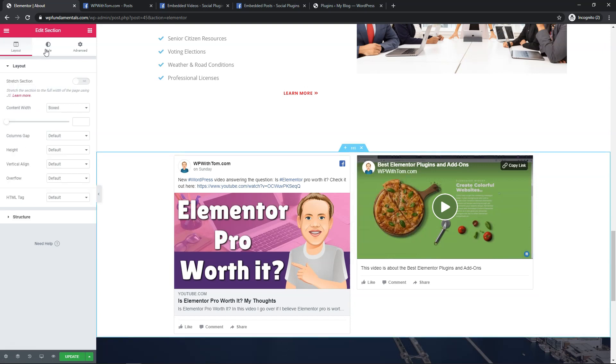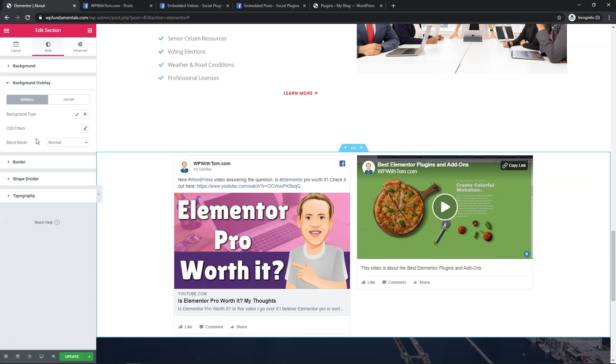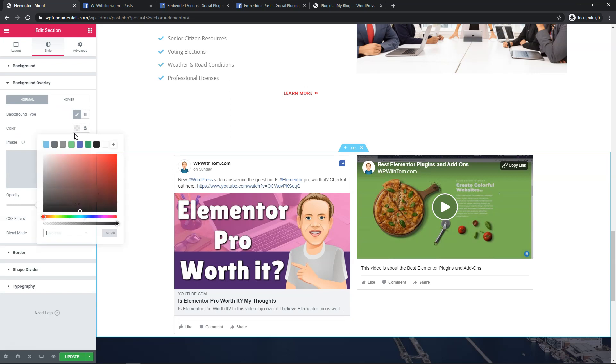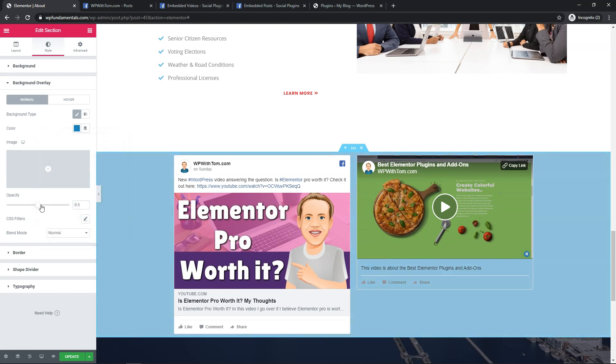You can edit the section and style it a little bit. So if you wanted to you can add a background overlay for example or a color. So if we just want to go into classic I'll change the color of the background right here.